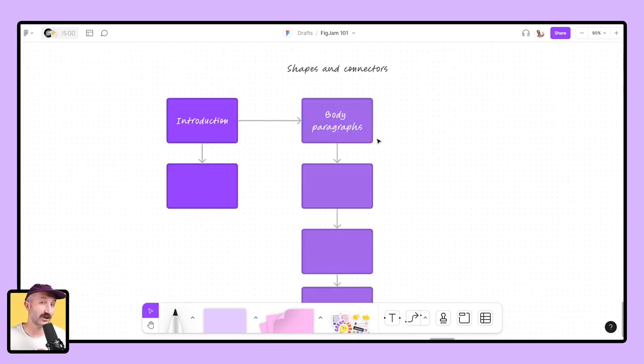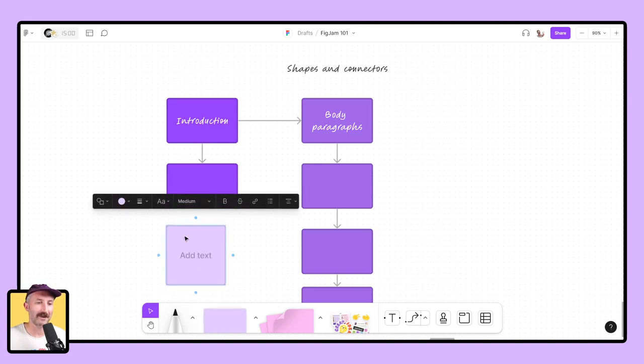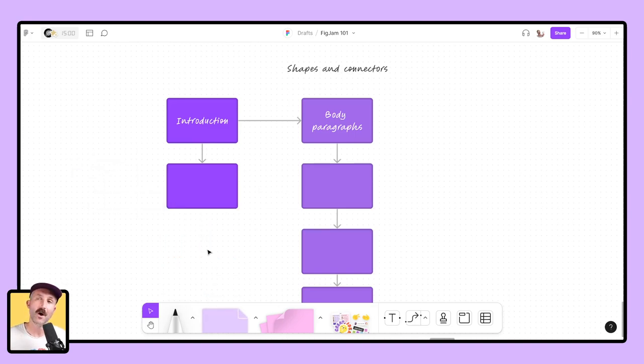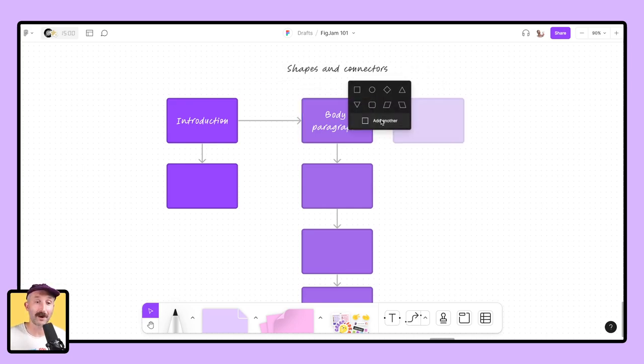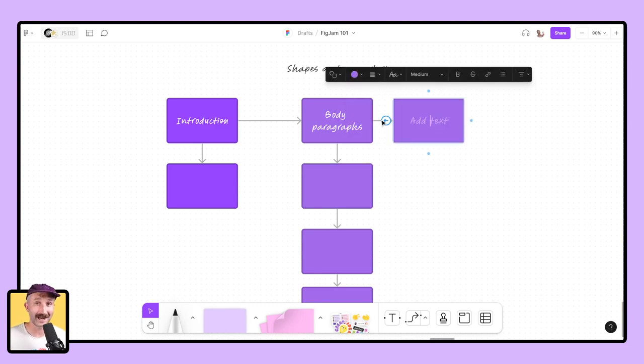Next are the shapes and connectors tools. You can grab shapes down here in the bottom. You can choose from a plethora of shapes that we have provided inside of FigJam. Once you have the shapes you'd like to go and continue with, click on a shape, click on that button that appears right next to it, click add another, and type in your text.